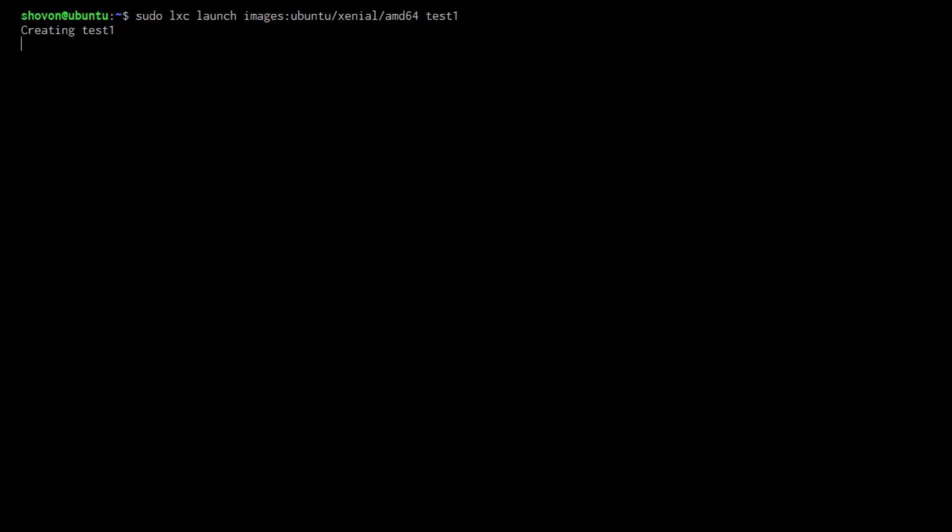One thing to note is once you create a container of a certain image, that image will be cached on your local computer. So the next time you create a container of the same image, it will not download the image again. It will use the cached version of it.